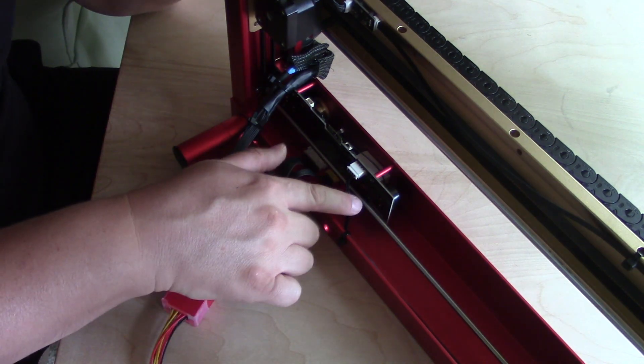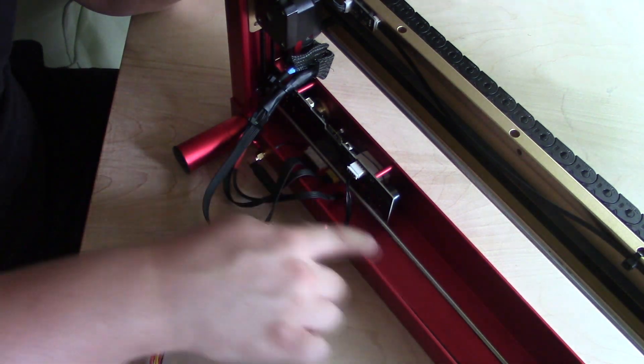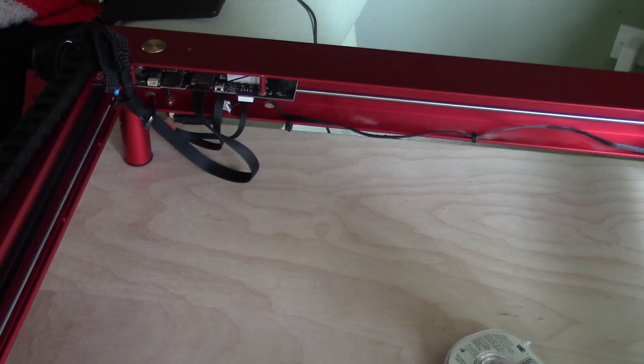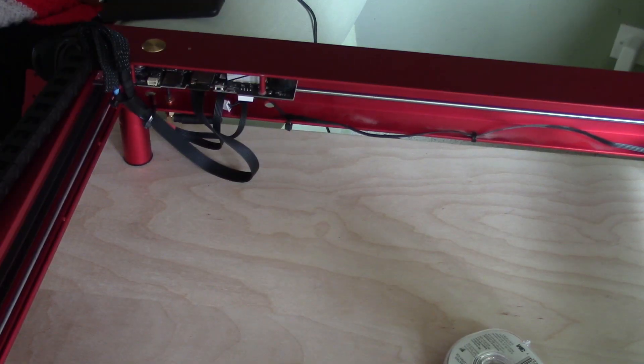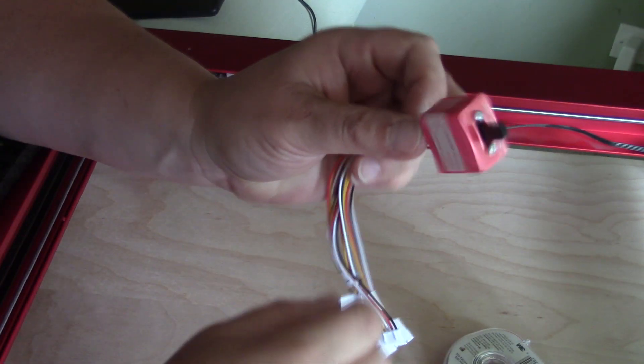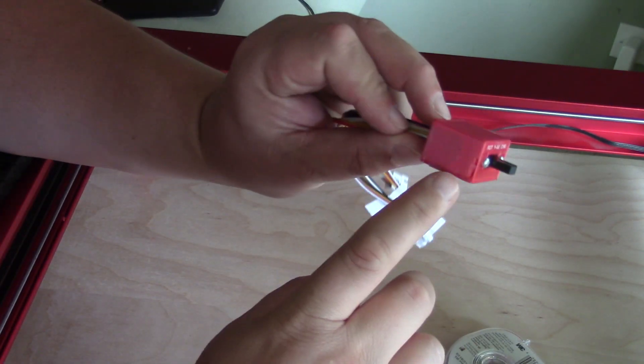So I decided to mount it under my front rail by the motherboard. I had to break off the screw holes so it would fit nicely onto the rail and out of the way.